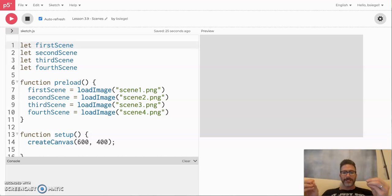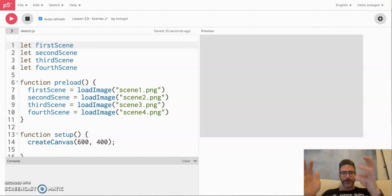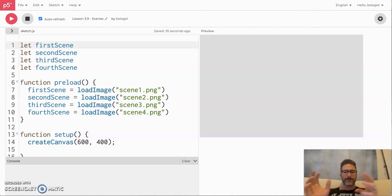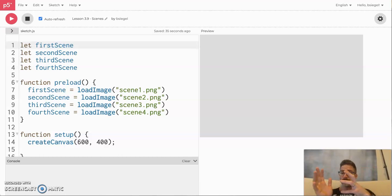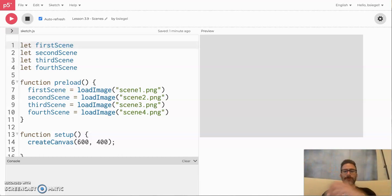Hello! For this lesson we're going to be learning how to switch from one scene to another scene using p5.js. What do I mean by scene? Another way to think about it is like switching levels — like if you want to make a video game where you go from level one to level two. How could you do that in p5? How can you switch from one sketch to another sketch essentially? It's pretty easy to do and that's what this lesson is about.